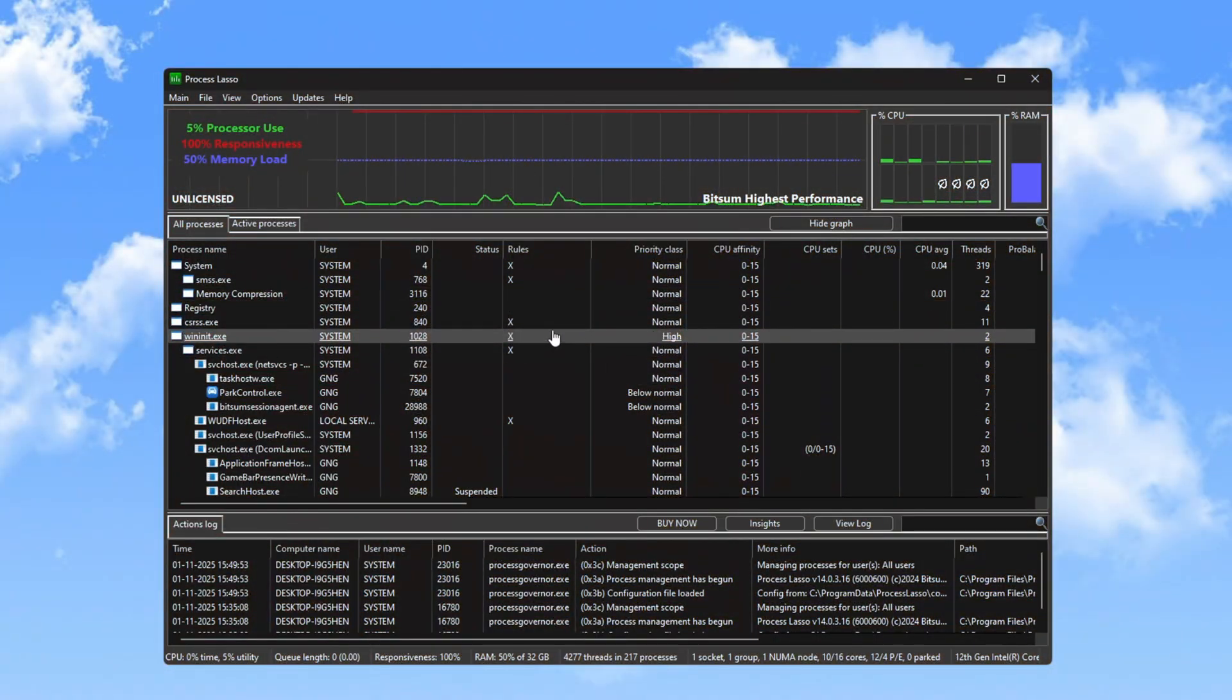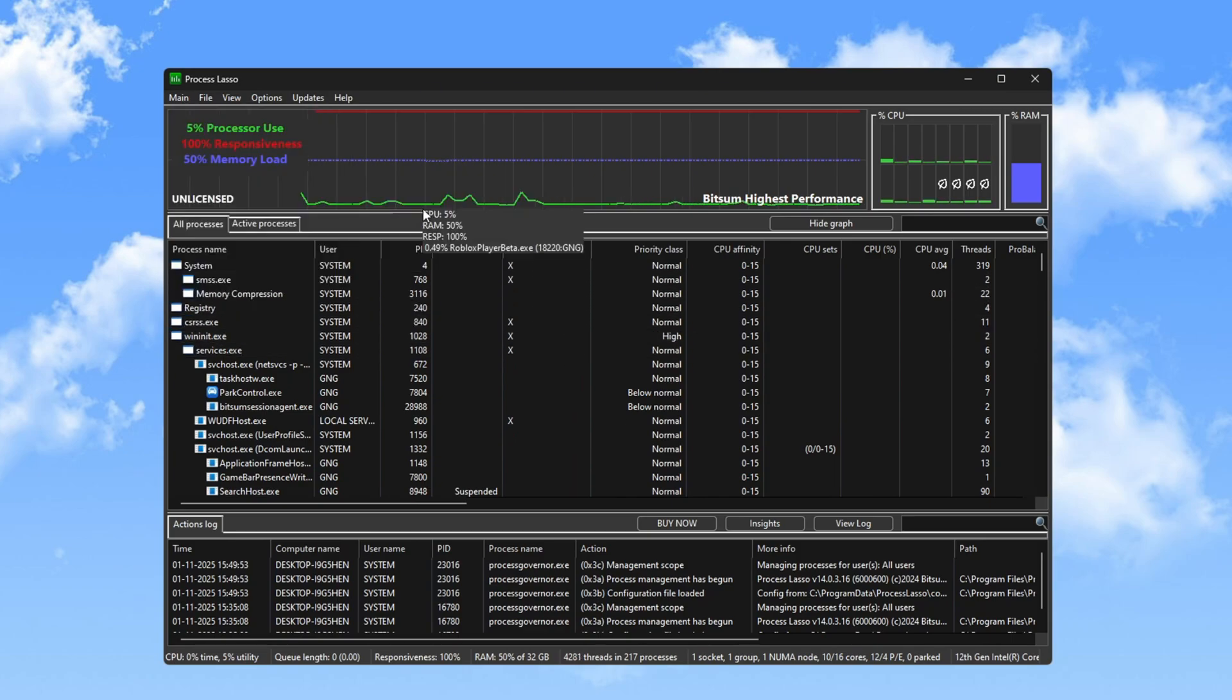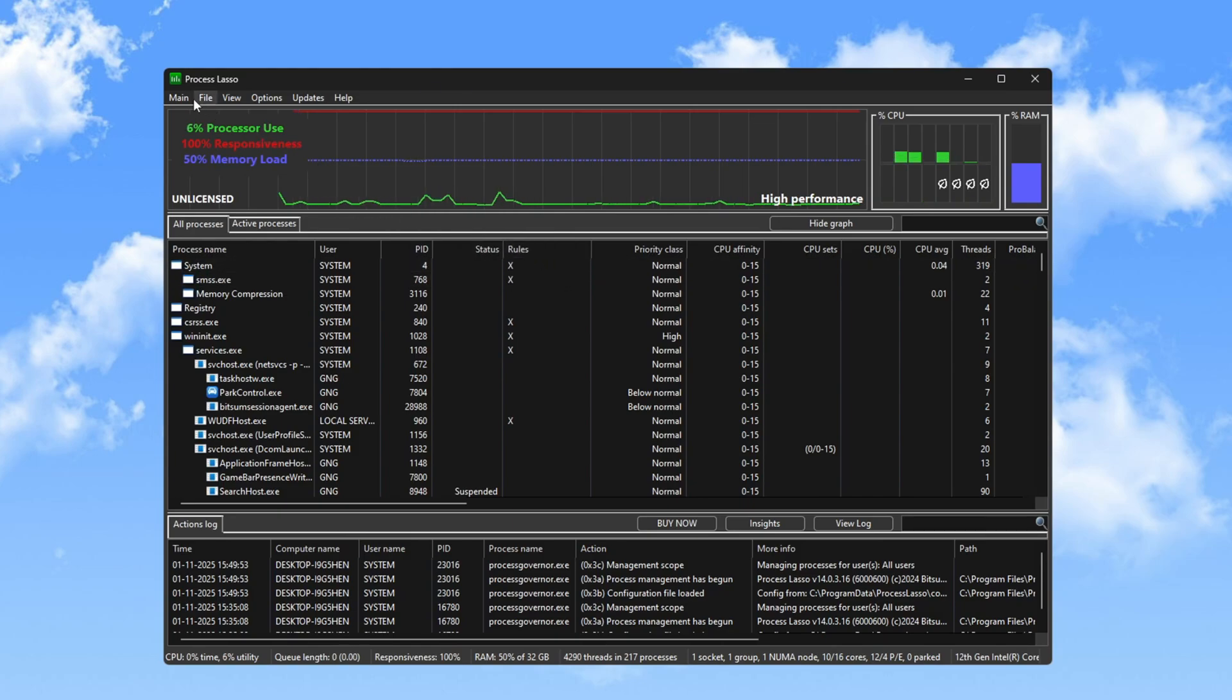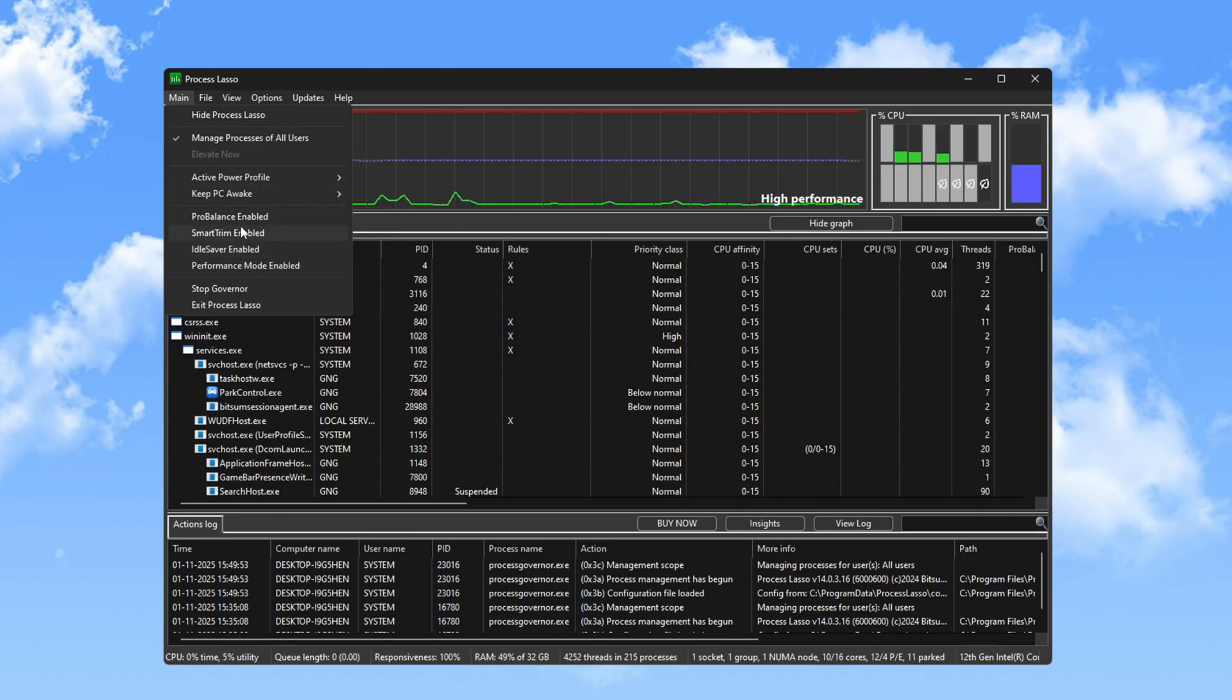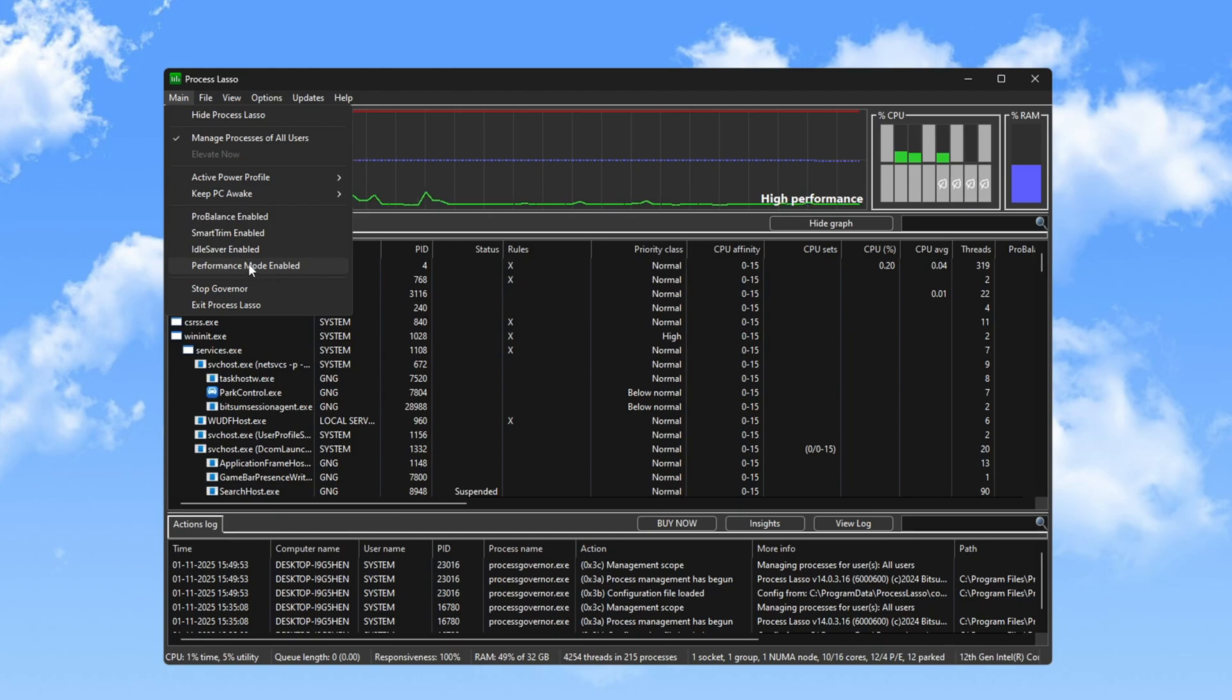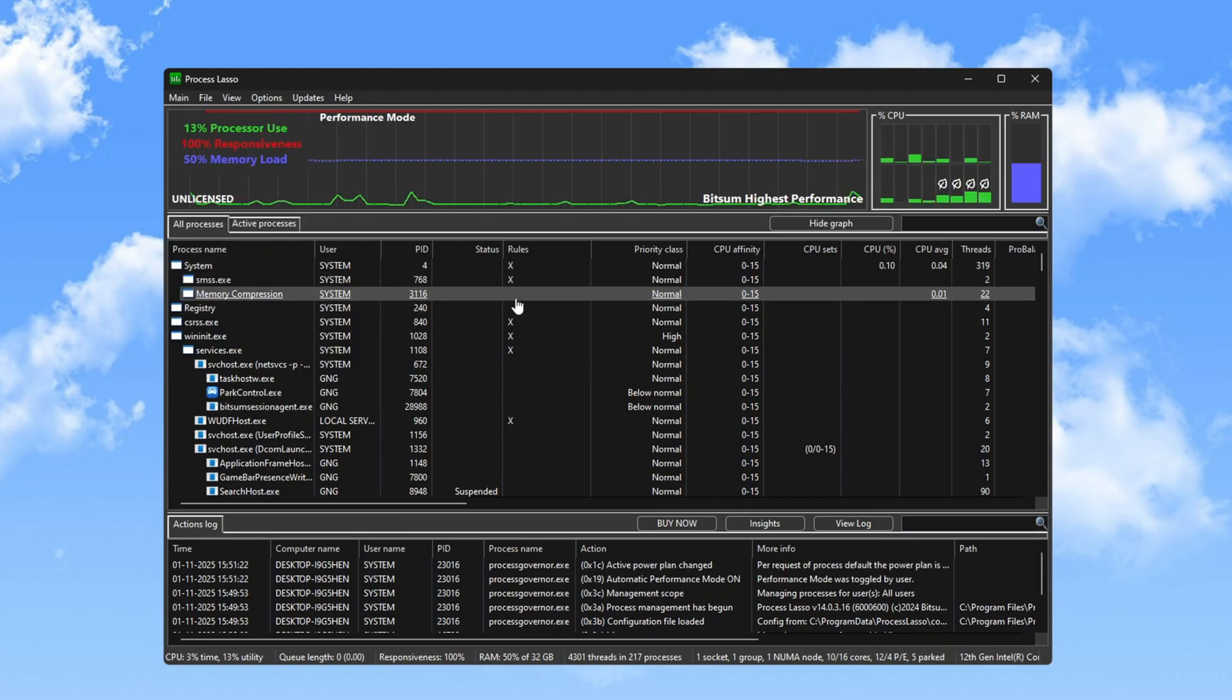Begin by adjusting your PC's power plan settings. Select High Performance to ensure your PC runs at its peak. Uncheck the options for Pro Balance, Smart R, and Idle Saver. Disabling these features will free up resources for your game. Afterward, activate Performance Mode to improve your system's efficiency and ensure smoother gameplay.